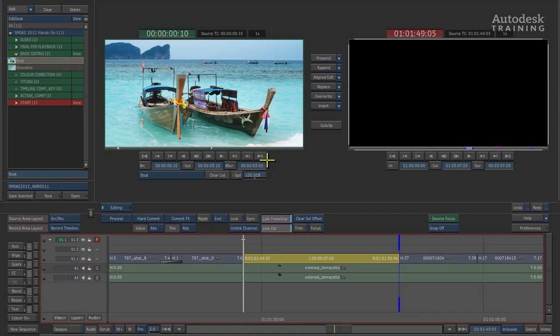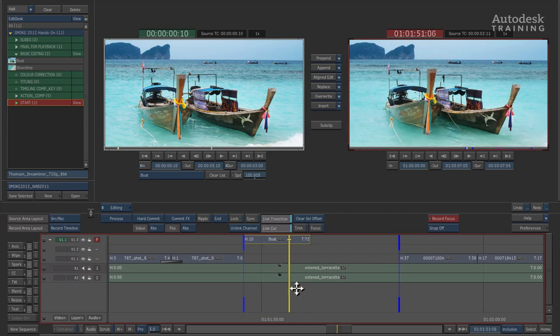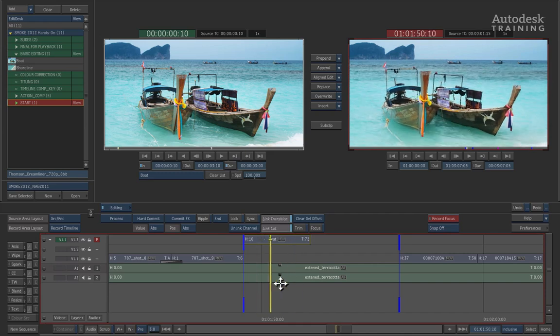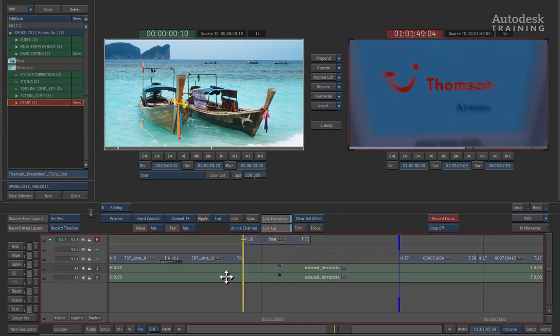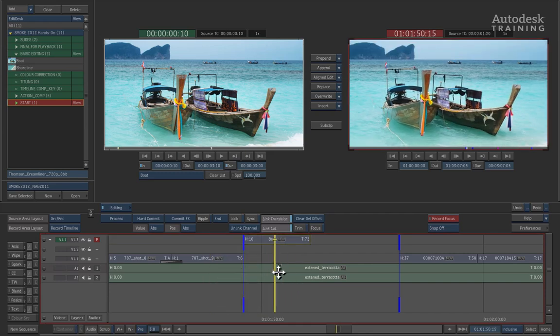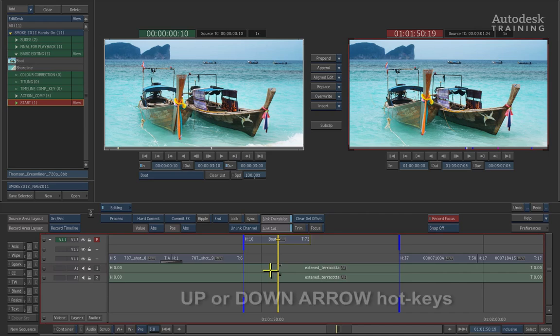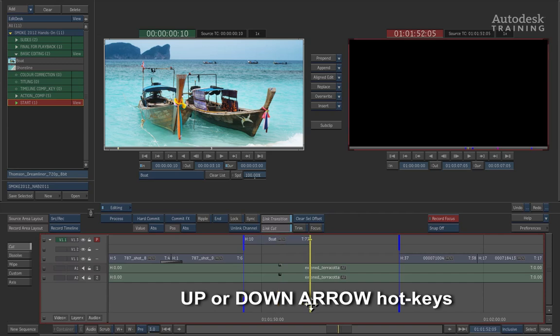To edit this 3 second shot into the timeline, you will see that between the source and record view, we have the editing operations. By pressing overwrite, this will then edit the clip into the timeline. Once the clip is inside, we can then grab the positioner and we can scrub through this clip to see how it is positioned in the edit. Now if you wanted to navigate to this cut point, remember we can use the UP or DOWN arrow hotkeys to navigate the edit. In this case, press the DOWN arrow and this will take us to the cut point.